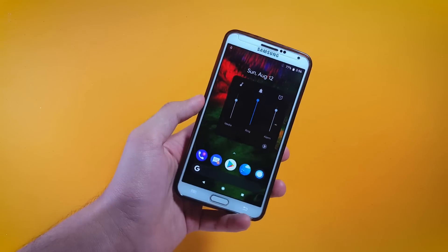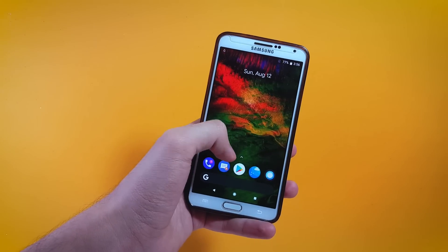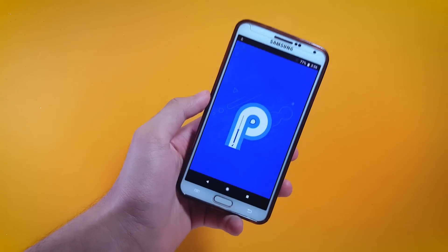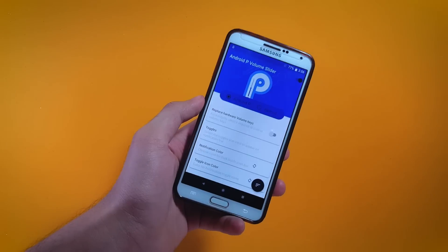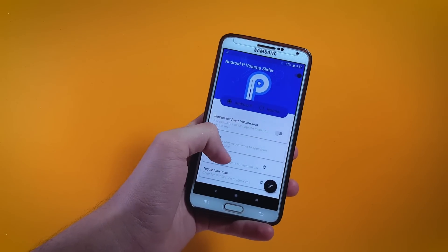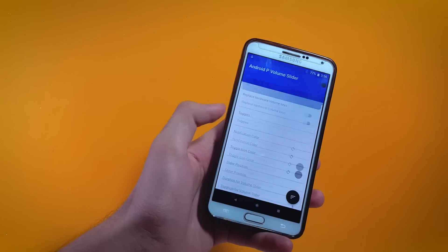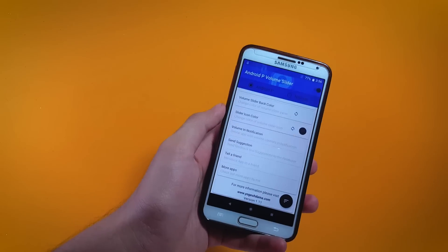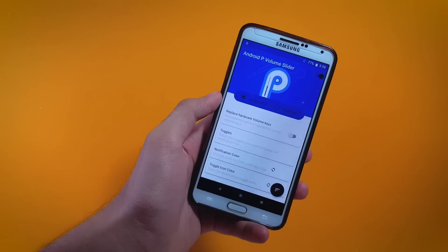You can also change the settings for this volume bar — in order to do that you have to get inside the application called Android P Volume Slider. Right here you'll find a bunch of options, so take a look at them and make some changes according to your taste.